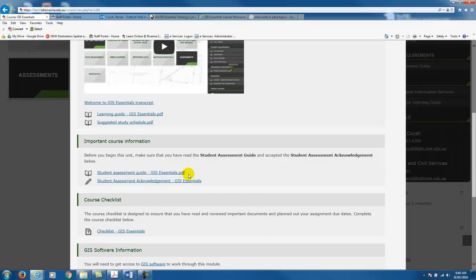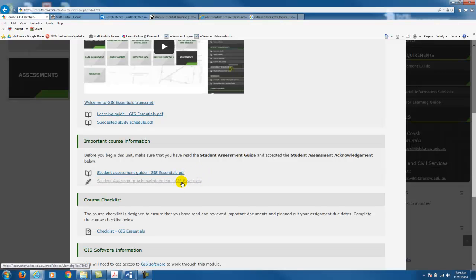The next important document is the student assessment guide, which provides unit information and details on how you will be assessed. You should note that the units are different for each course, so make sure you look at the units relevant to the course that you are enrolled in. We ask that you review this information and then click on the student assessment acknowledgement and click yes that you've received all the relevant information.